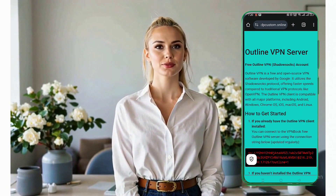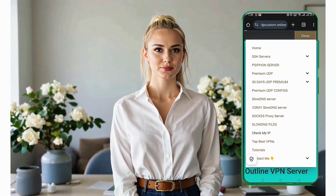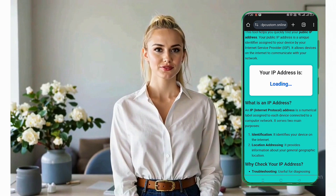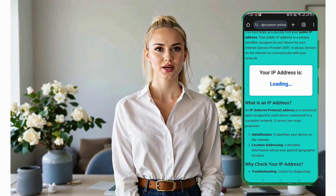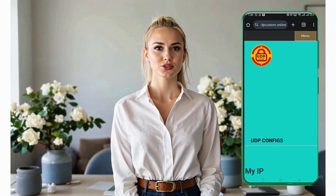Ensuring your internet activity is private and secure. To confirm that your VPN is working, go back to the UDP Custom website and tap on the Check My IP menu. You'll notice your IP address has changed, which means your connection is now private. And that's it! You've successfully set up Outline VPN on your Android device. Now you can browse the internet with enhanced privacy and security. If you found this tutorial helpful, please give this video a thumbs up, share it with your friends, and don't forget to subscribe to the channel for more helpful guides. Thank you for watching, and I'll see you in the next video.